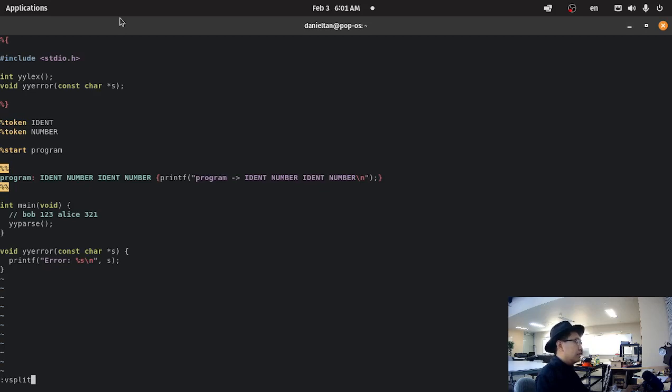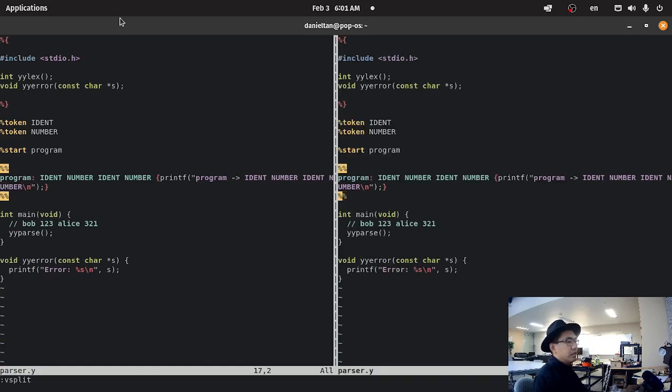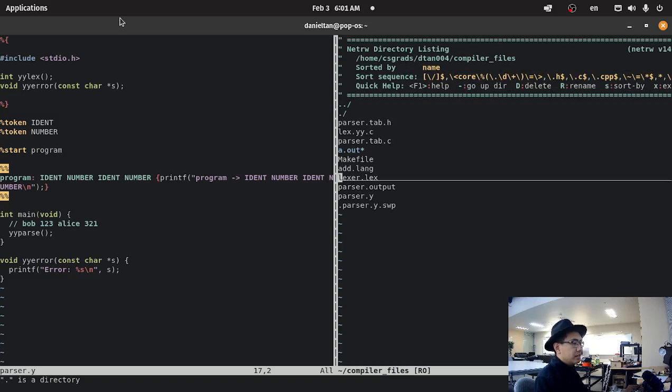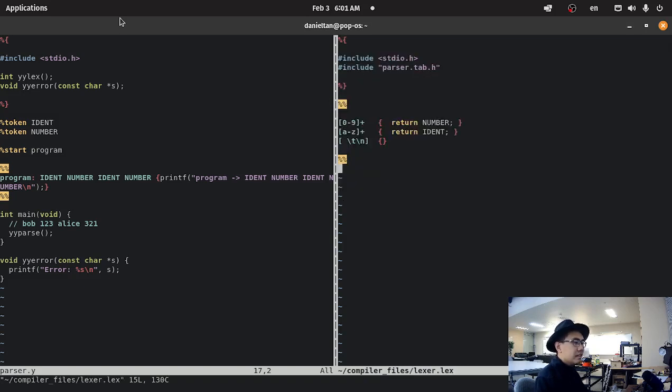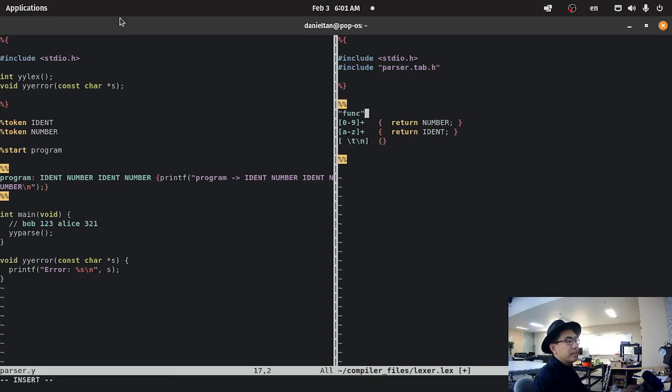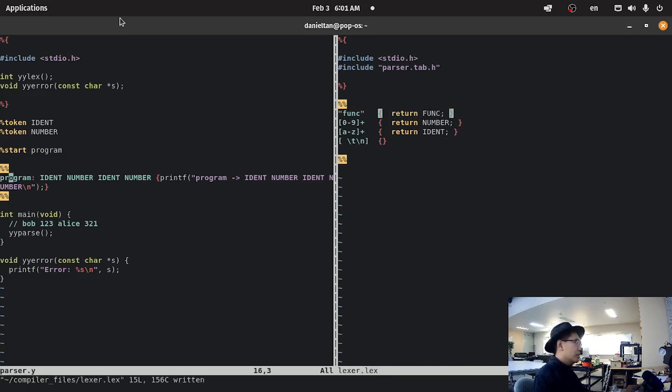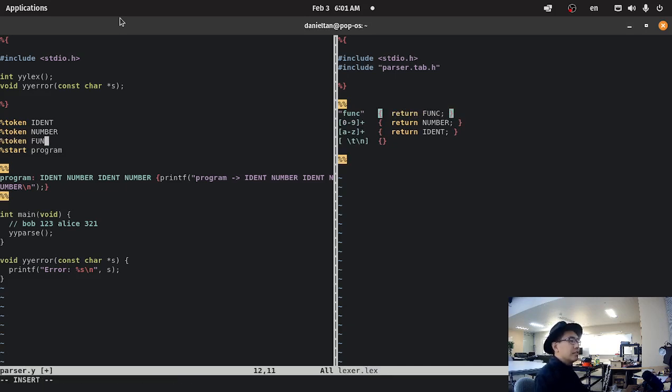So, parser dot y. Let's change the... So, we're going to go back and forth between our lex and parse files. So, in here, we're going to create a func. And we're going to just return func. A func keyword. Like that. And then token func. Like that.